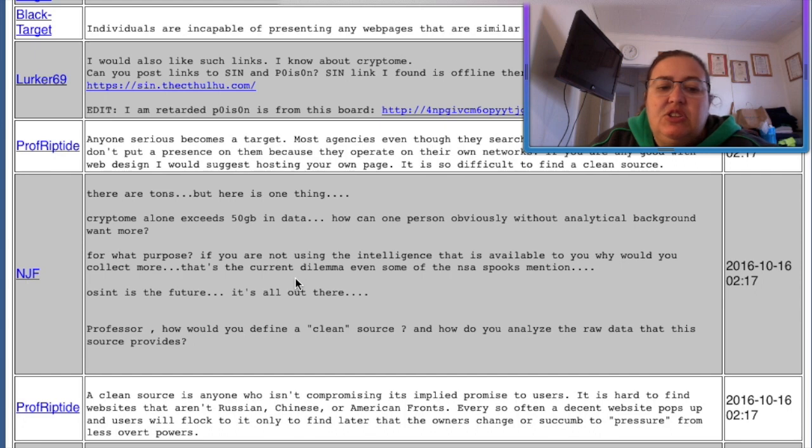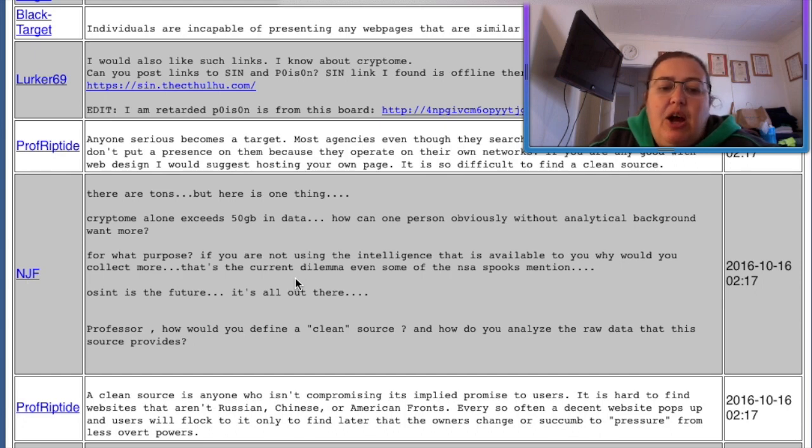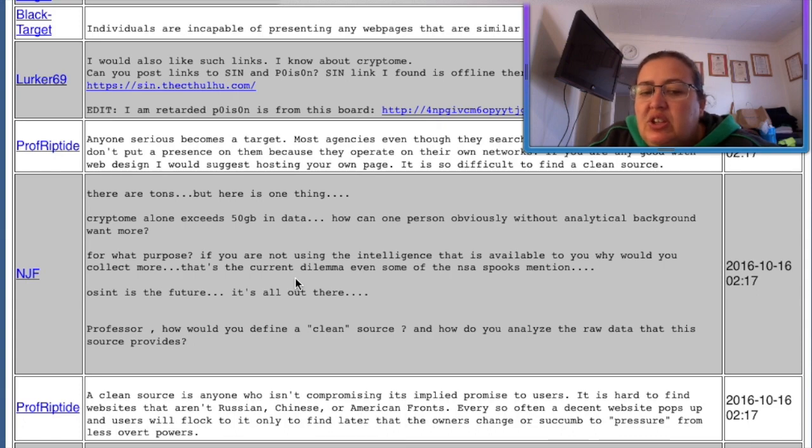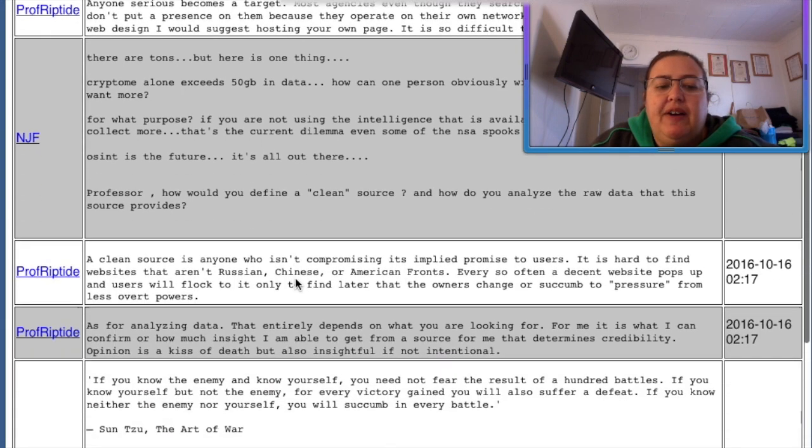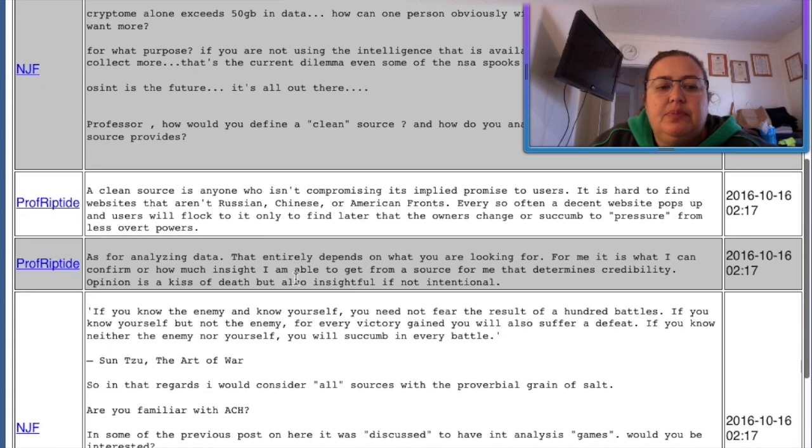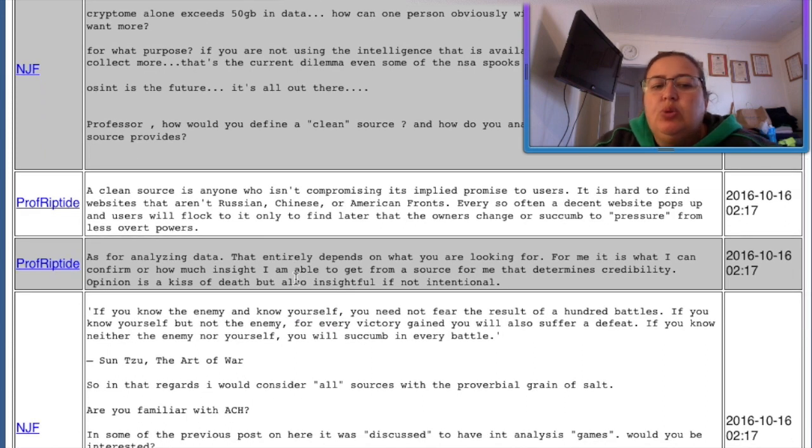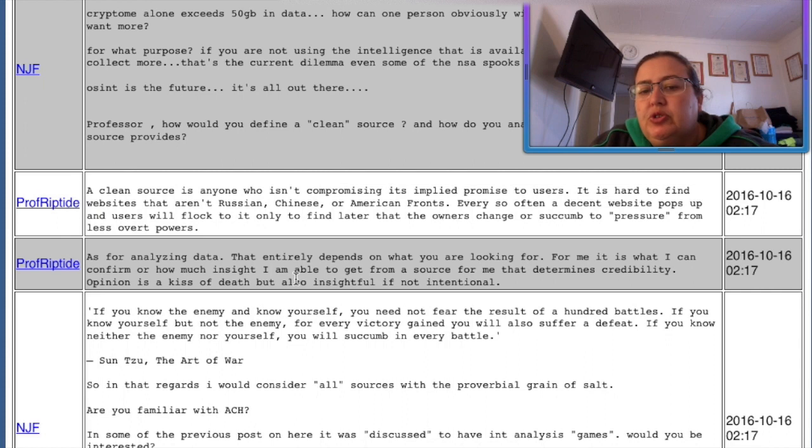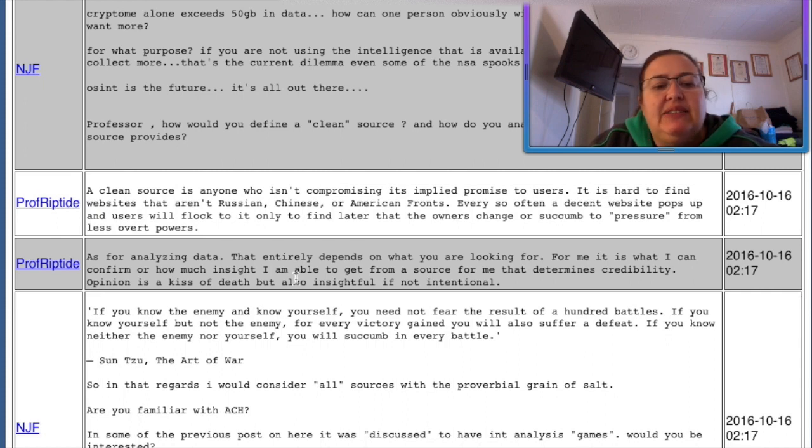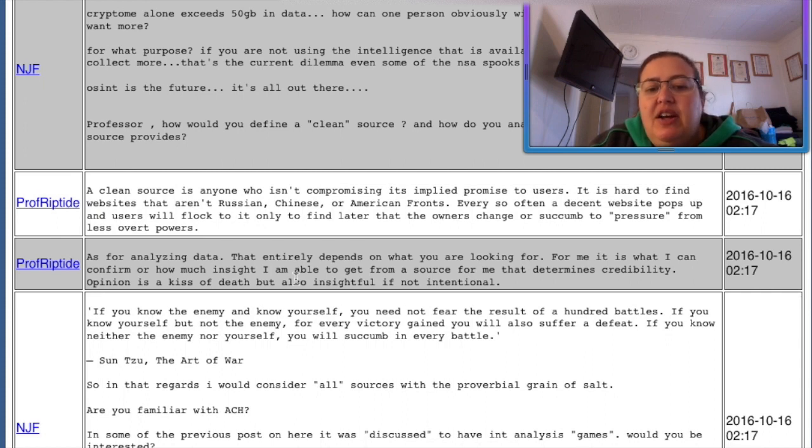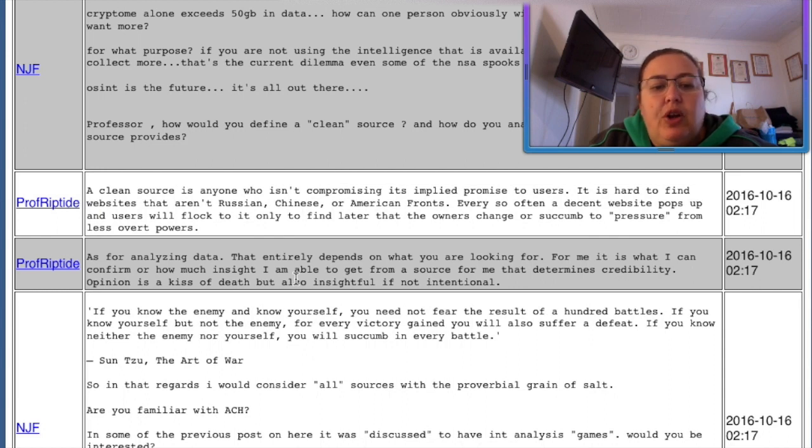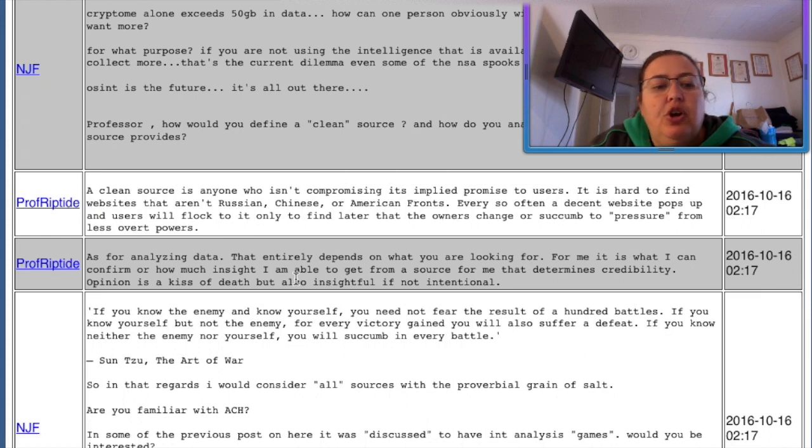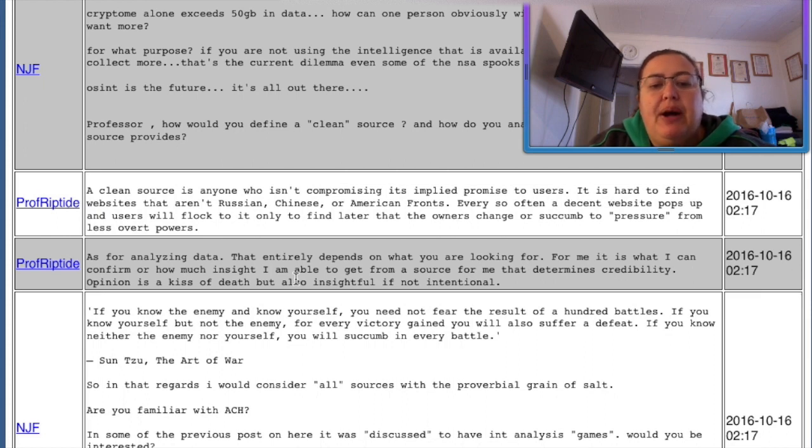There are tons, but here is one thing. Kryptome alone exceeds 50 gigabytes in data. How can one person, obviously without analytical background, want more? For what purpose? If you are not using the intelligence that is available to you, why would you collect more? That's a correct dilemma even some of the NSA spooks mentioned. Onset is the future. It's all out there. Professor, how would you define a clean source? And how do you analyze the raw data this source provides? A clean source is anyone who isn't compromising its implied promise to users. It's hard to find websites that aren't Russian, Chinese, or American fronts. Every so often, a decent website pops up and users will flock to it, only to find later the owners change to succumb to pressure from less overt powers.